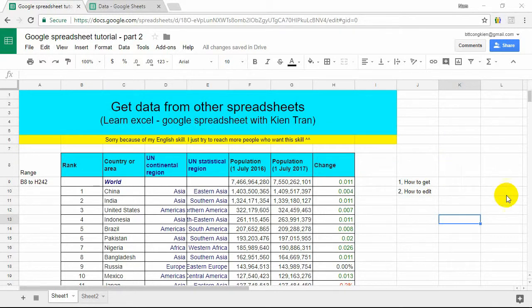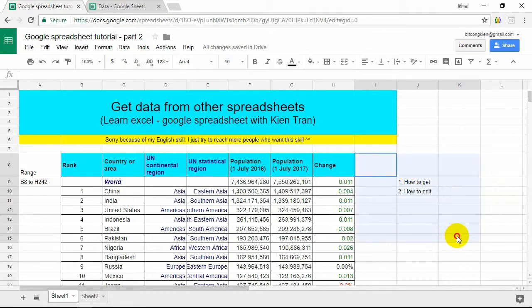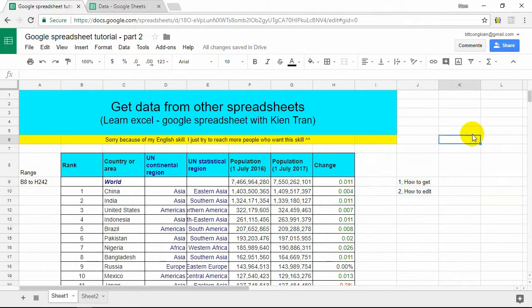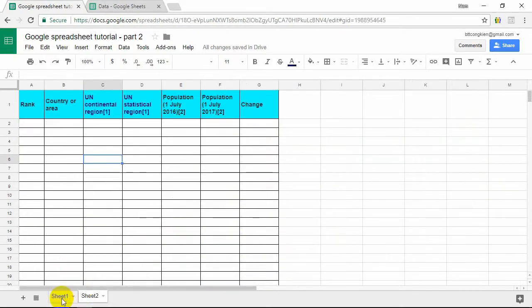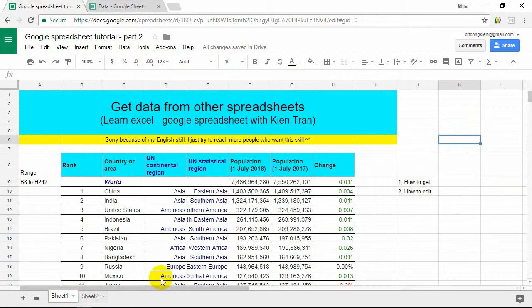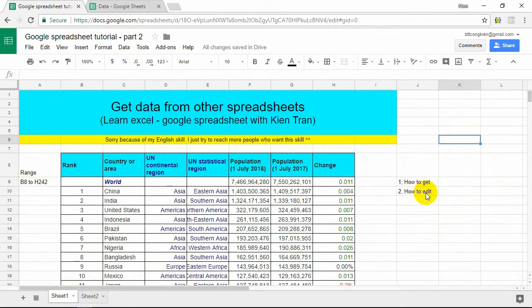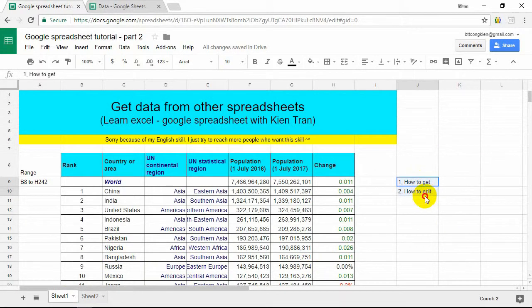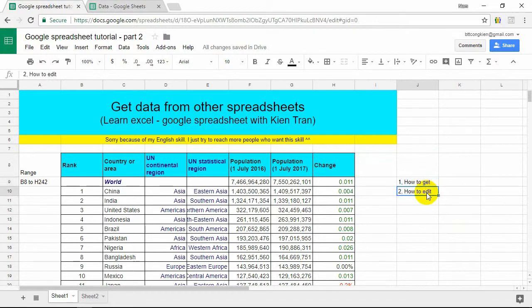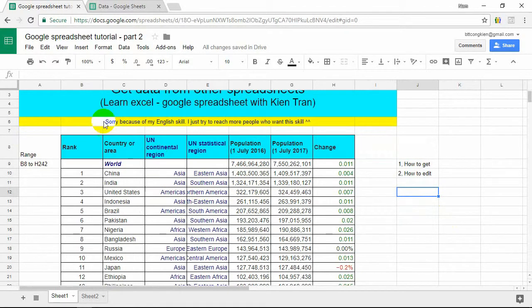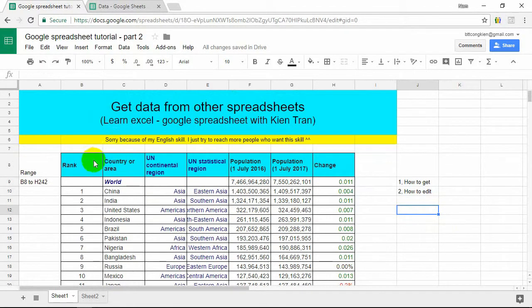Let's start. As you know, it's very easy to get data from a worksheet in a Google Spreadsheet, but sometimes you want to get data from other Google Spreadsheets. How to get it and how to edit this data? There are two topics I want to introduce: how to get data and how to edit data.